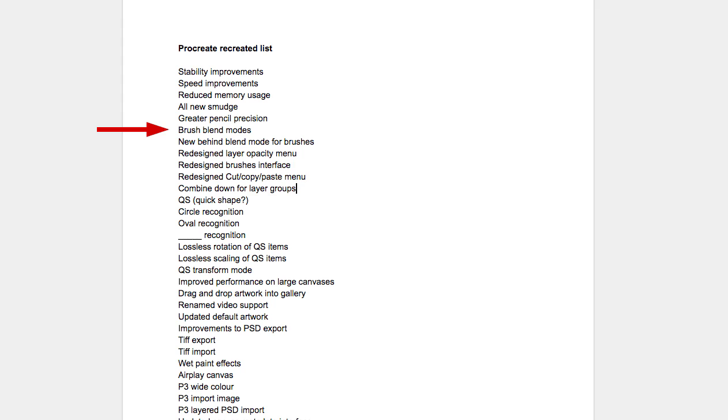Brushes are getting a big update as well. One of the things they've been demonstrating on Instagram is wet paint effects, and I think they're accomplishing this by upgrading the brushes — mainly, they are adding blend modes to the brushes. Right now blend modes are attached only to layers, but by adding them to the brushes you can make much more sophisticated brush tools. In fact, I wouldn't be surprised if at some point down the road we're able to import Photoshop brushes and use them effectively within Procreate, though I don't think we're going to see it this time.